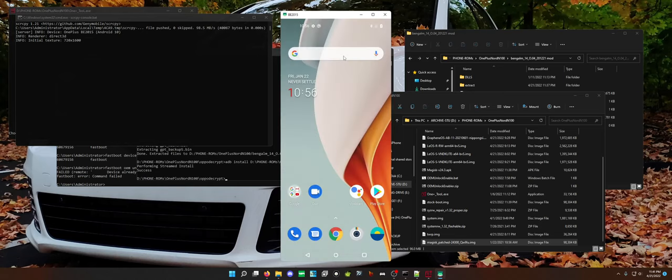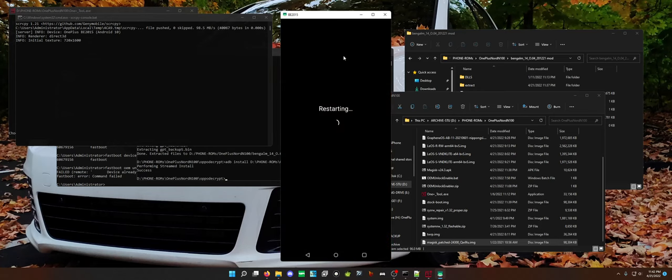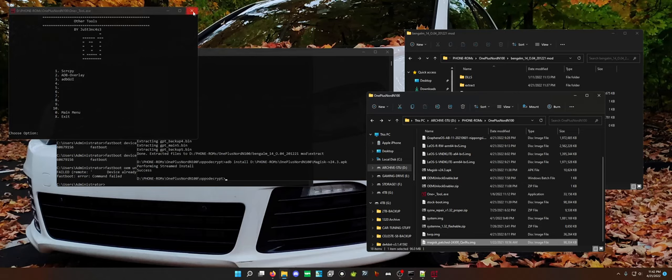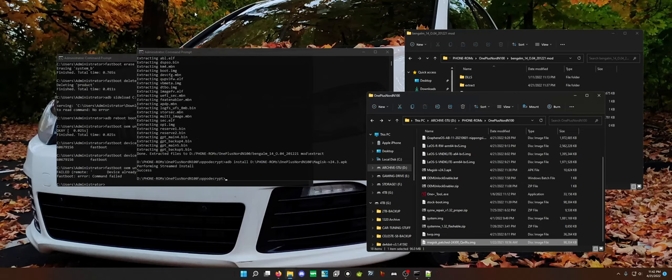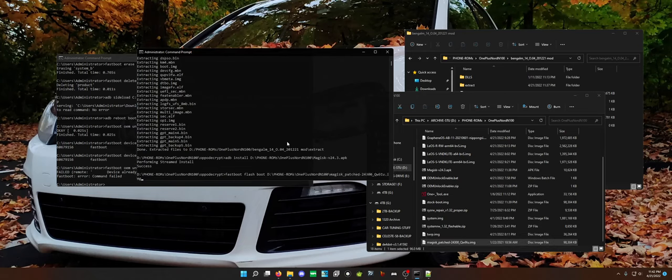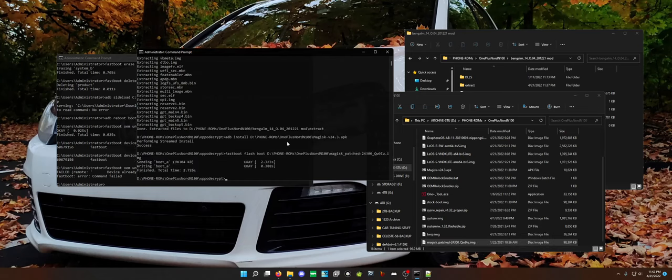And now what we can do is just reboot to bootloader. I keep forgetting that power buttons are not power buttons anymore. Reboot bootloader. There we go. And then just do fastboot flash boot. And now you are completely bootloader unlocked and rooted on a Metro PCS sim locked OnePlus Nord N100. Congratulations. Just restart your phone, you are rooted.